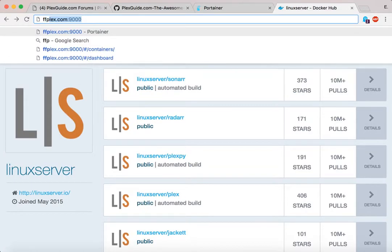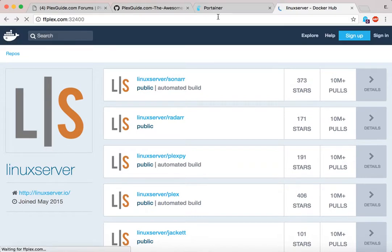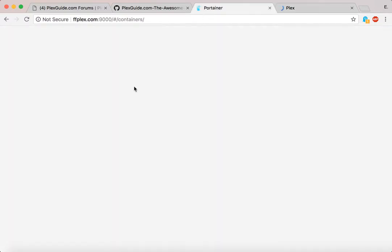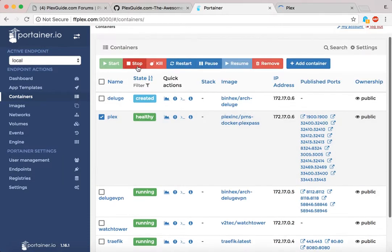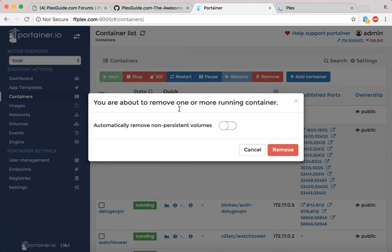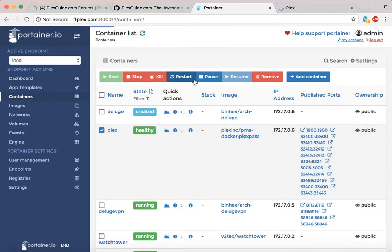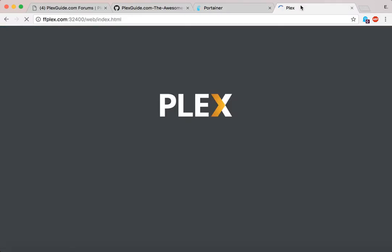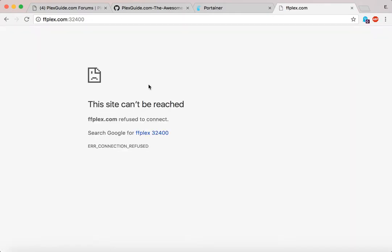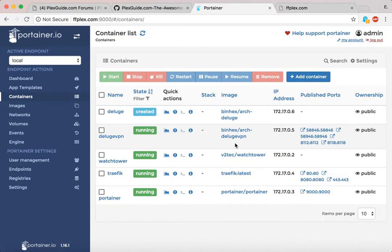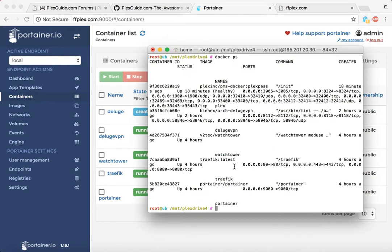Let's go to Plex at port 32400 — you can see Plex loads. Now let's go back and destroy the container. You can stop it or remove it; I'm going to outright remove it. Plex is still loading in the other tab, but now if I try again, it times out. You see how it doesn't work anymore — I've literally removed the entire program just like that.